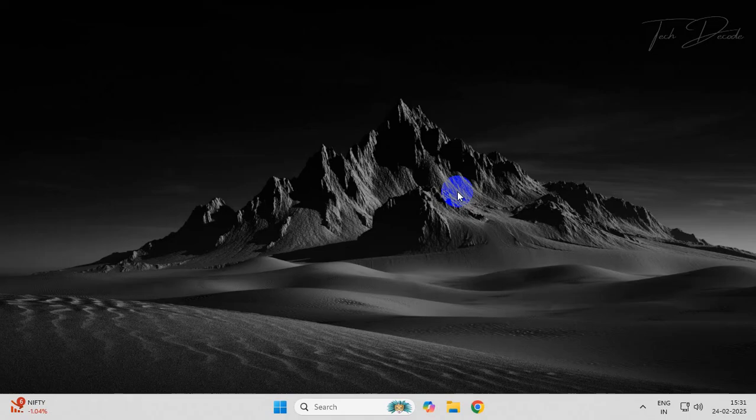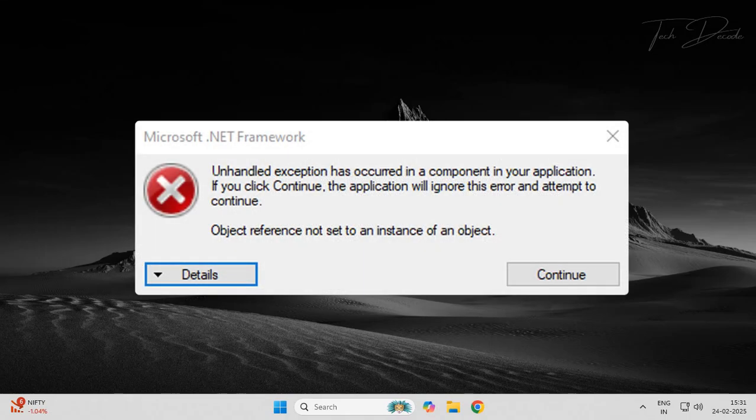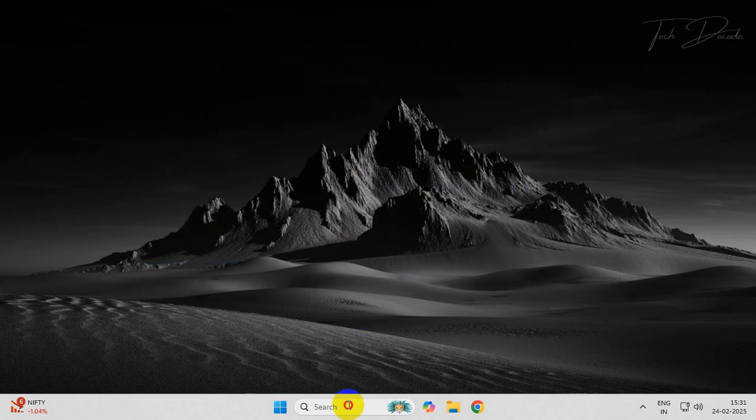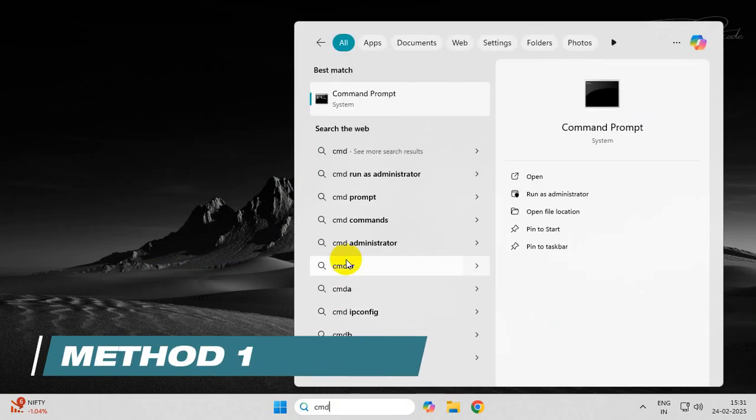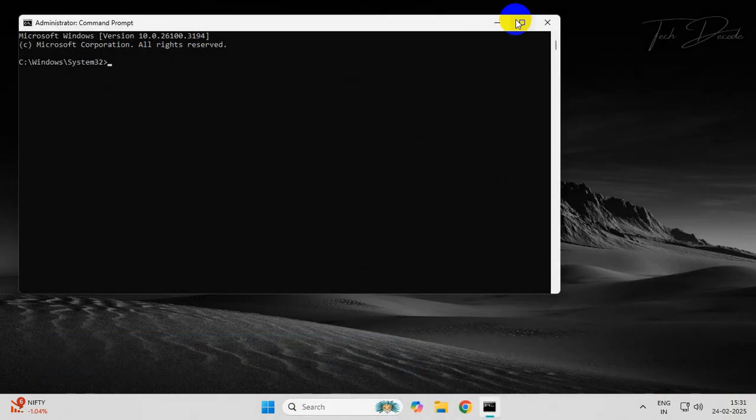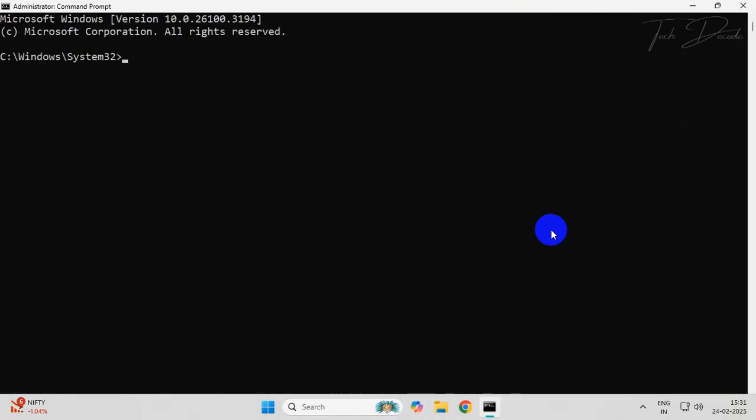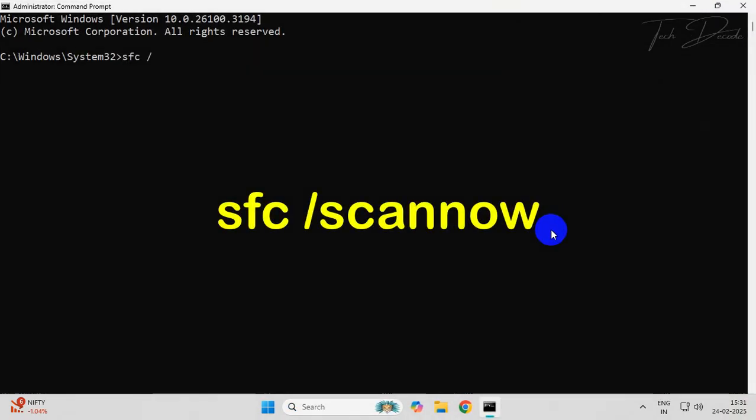Hi everyone, in today's video I'll show you some simple methods to overcome this error. To begin with, type CMD and run it as administrator. Now type this command and hit enter.